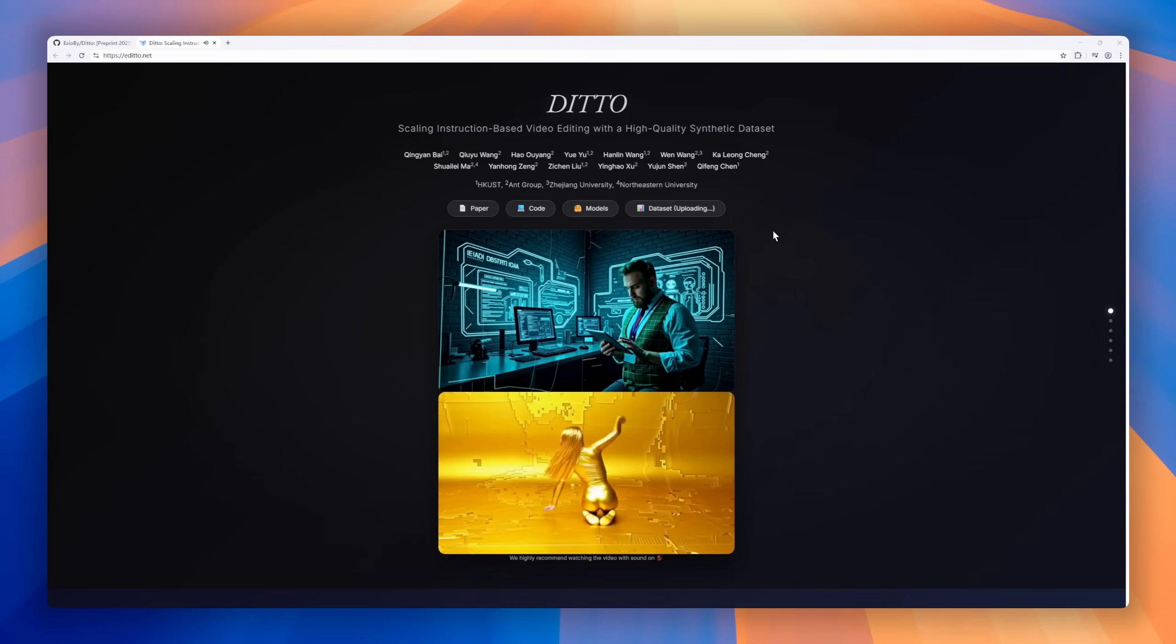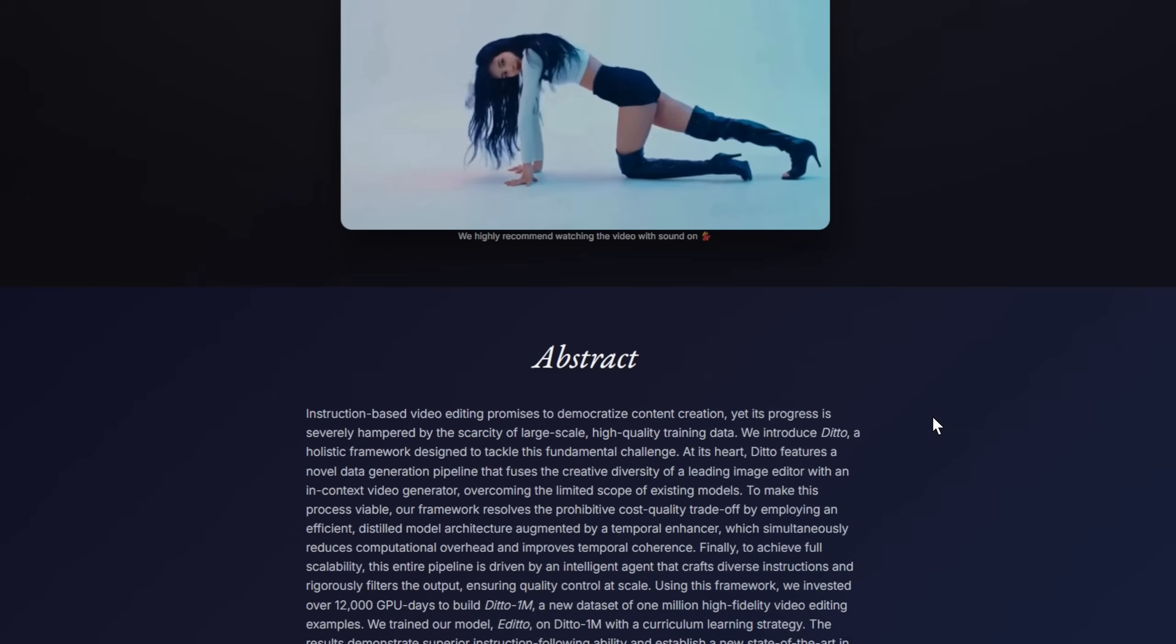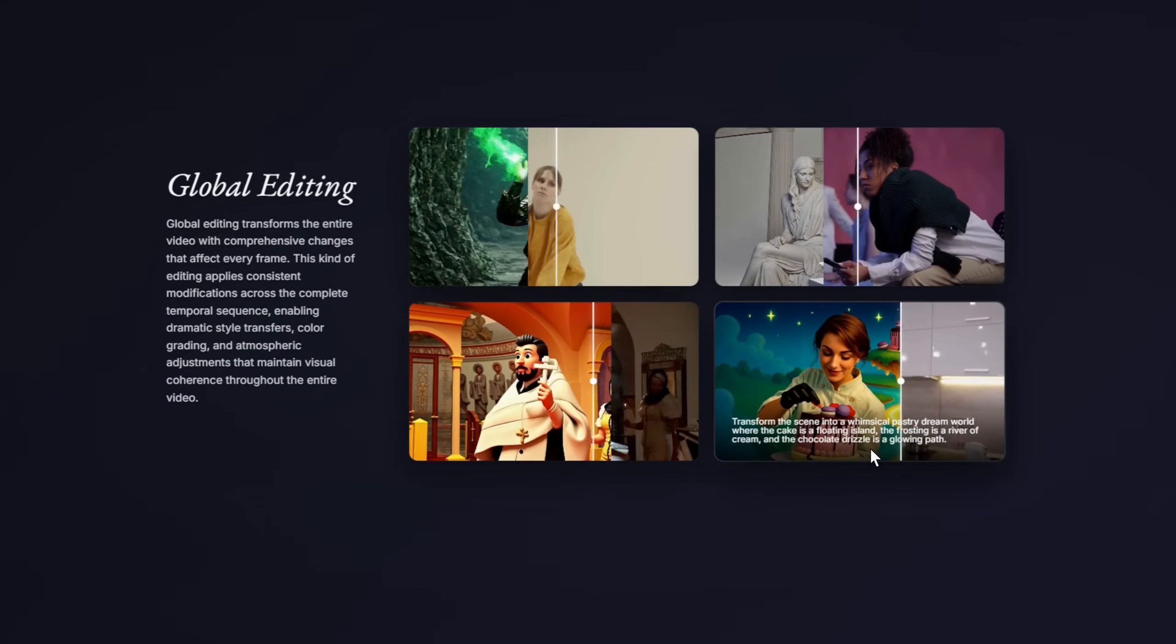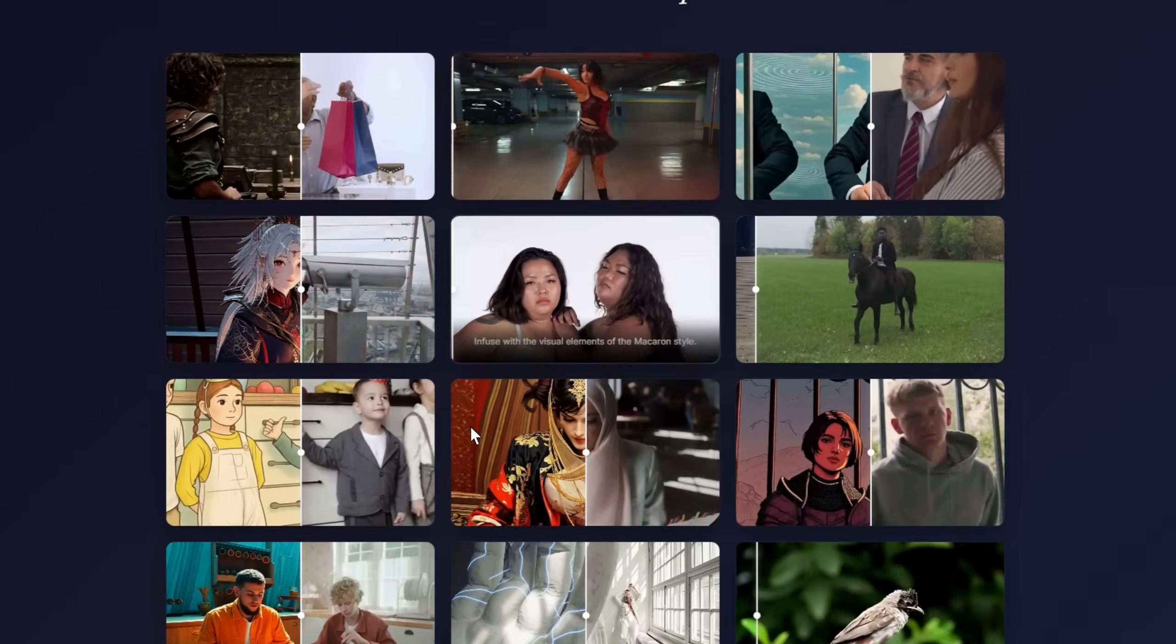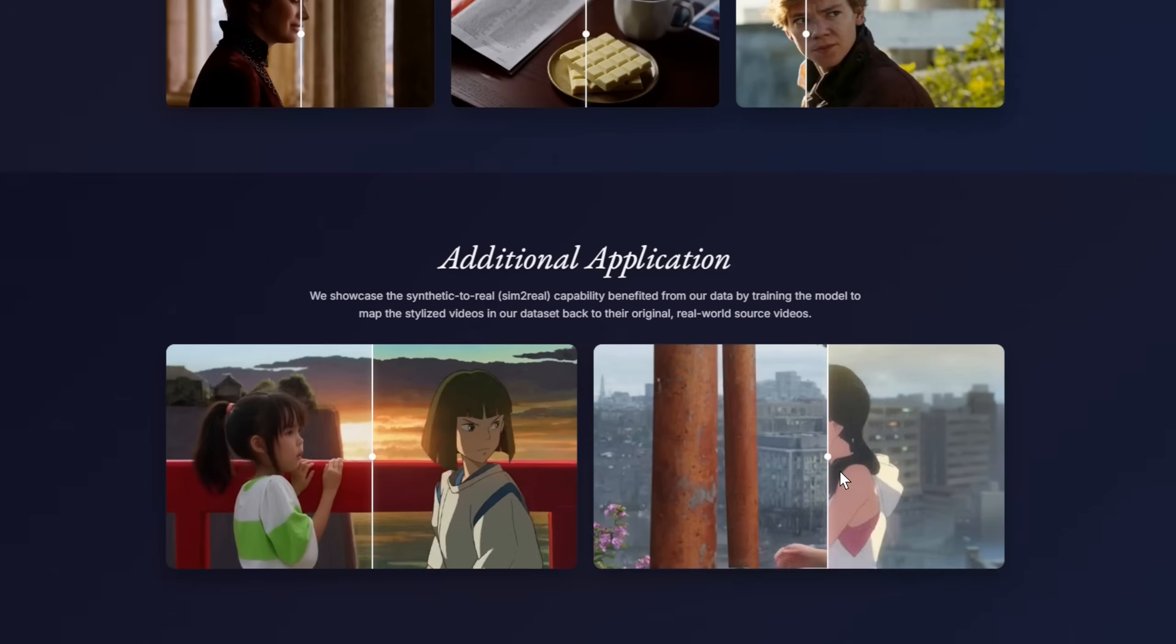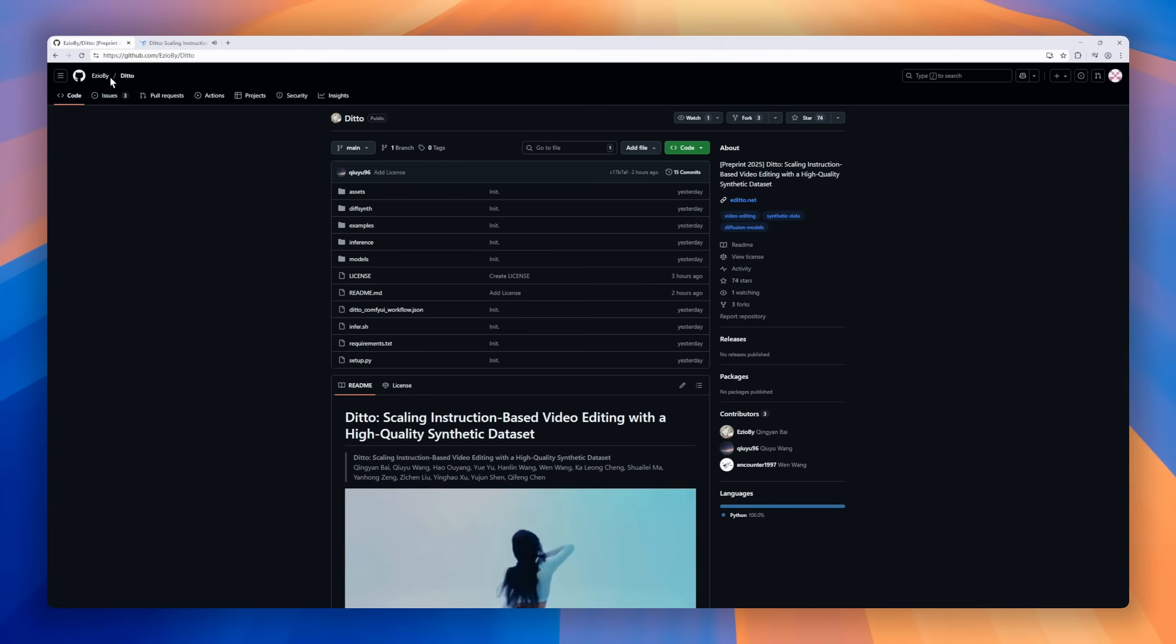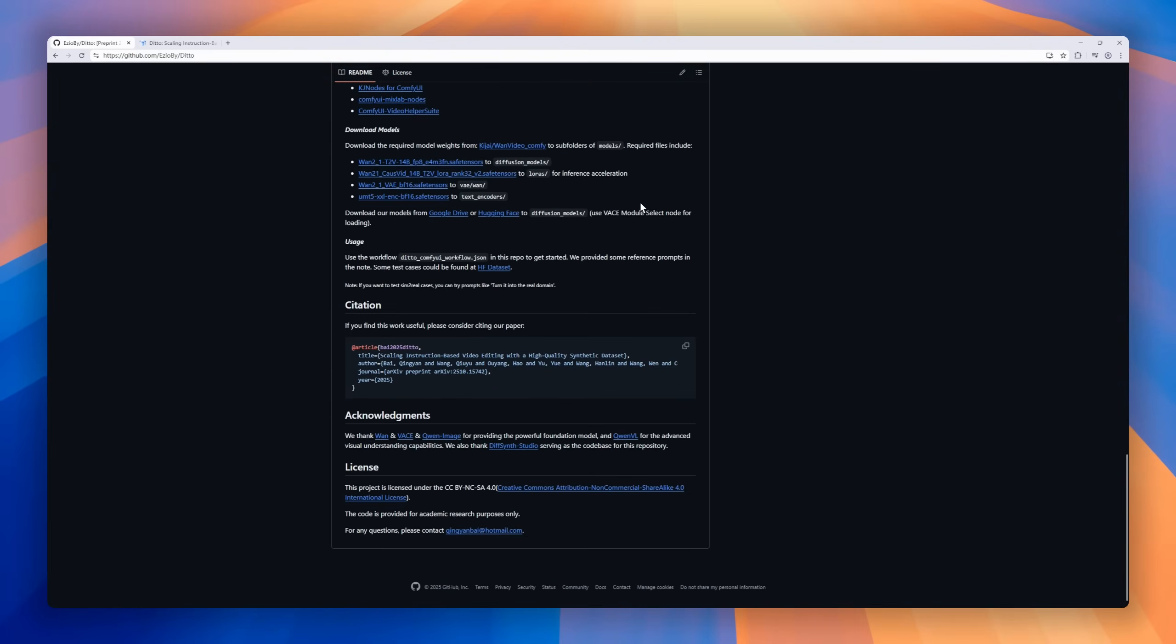Meet Ditto, a framework that scales instruction-based video editing. Ditto solves the data scarcity problem with a high-quality synthetic dataset, combining the creativity of top image editors with in-context video generation. By leveraging an efficient, distilled model architecture with a temporal enhancer, Ditto ensures high-fidelity results while keeping computational costs in check. An intelligent agent drives the pipeline, crafting diverse instructions and filtering outputs, creating Ditto1M, a massive dataset of one million expertly edited video examples, producing coherent, high-quality video edits from simple natural language commands.